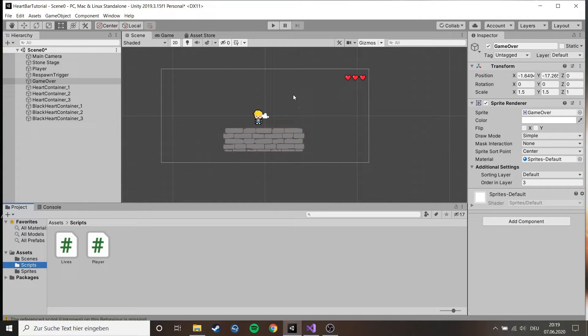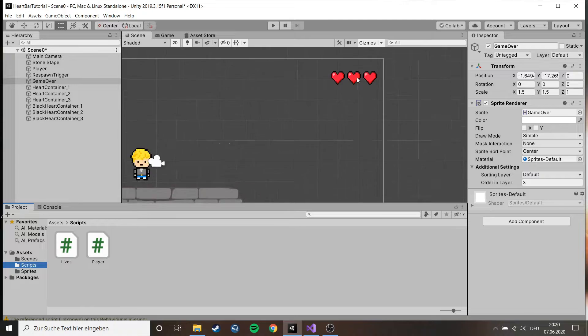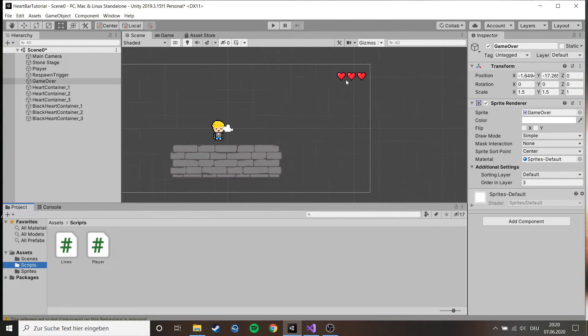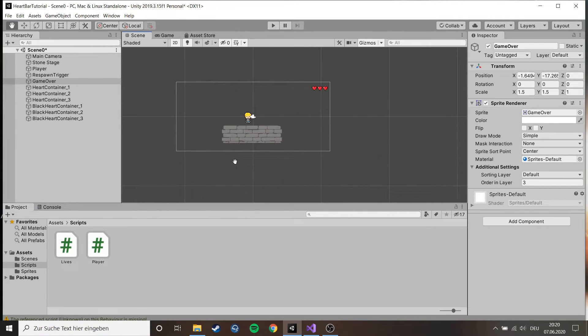Hello and welcome to my little tutorial. Today I'm going to show you how to make those little health bars with the hearts and it's super easy, it doesn't take much time.